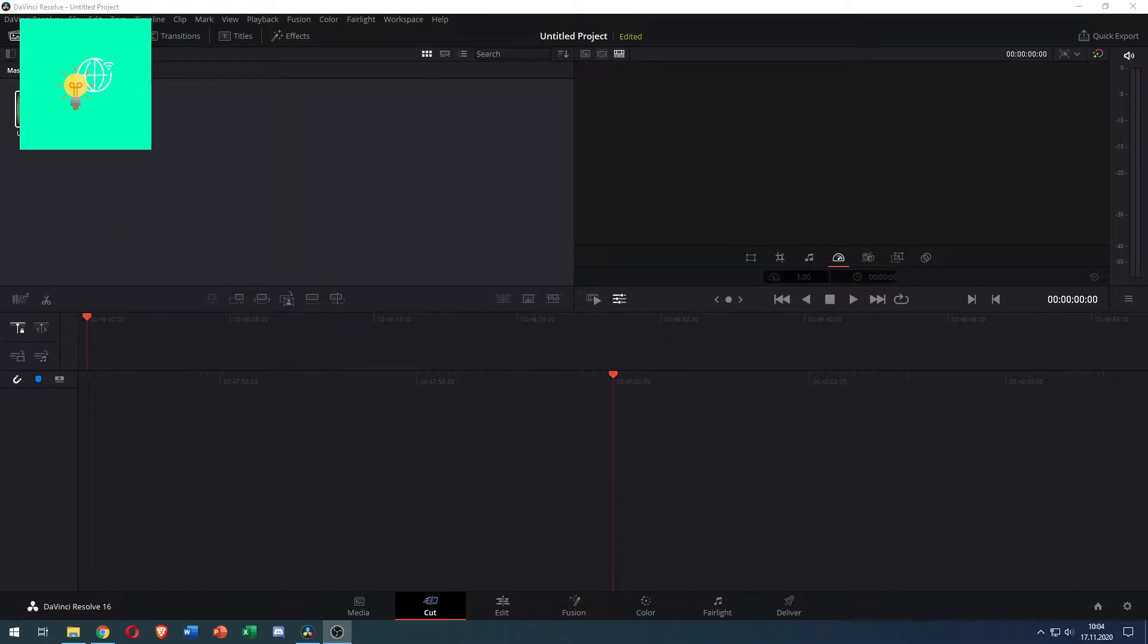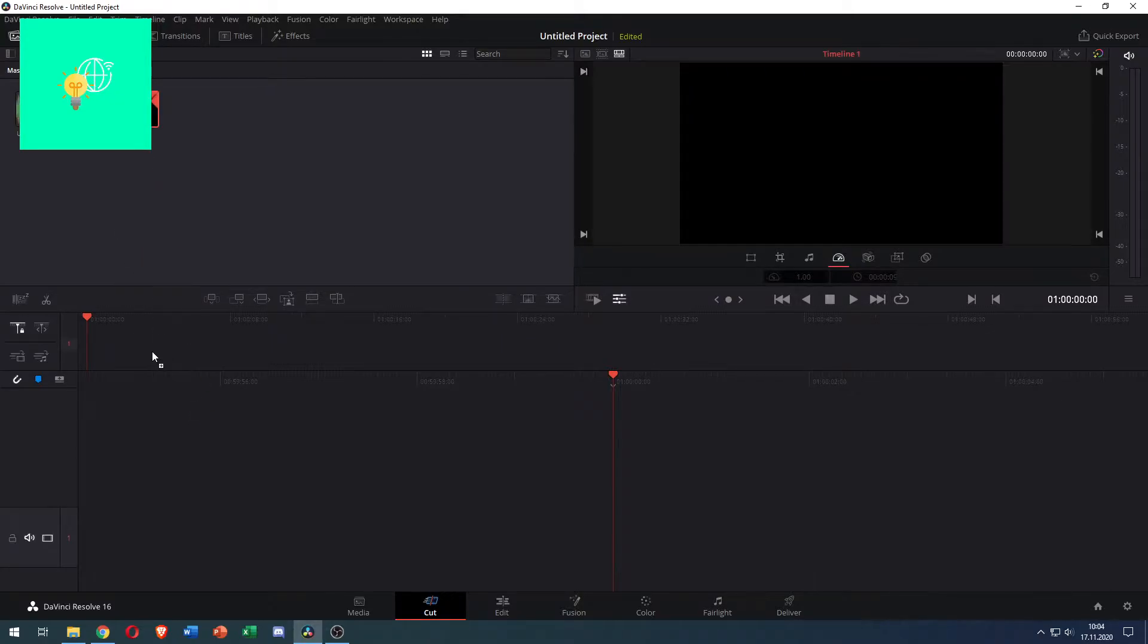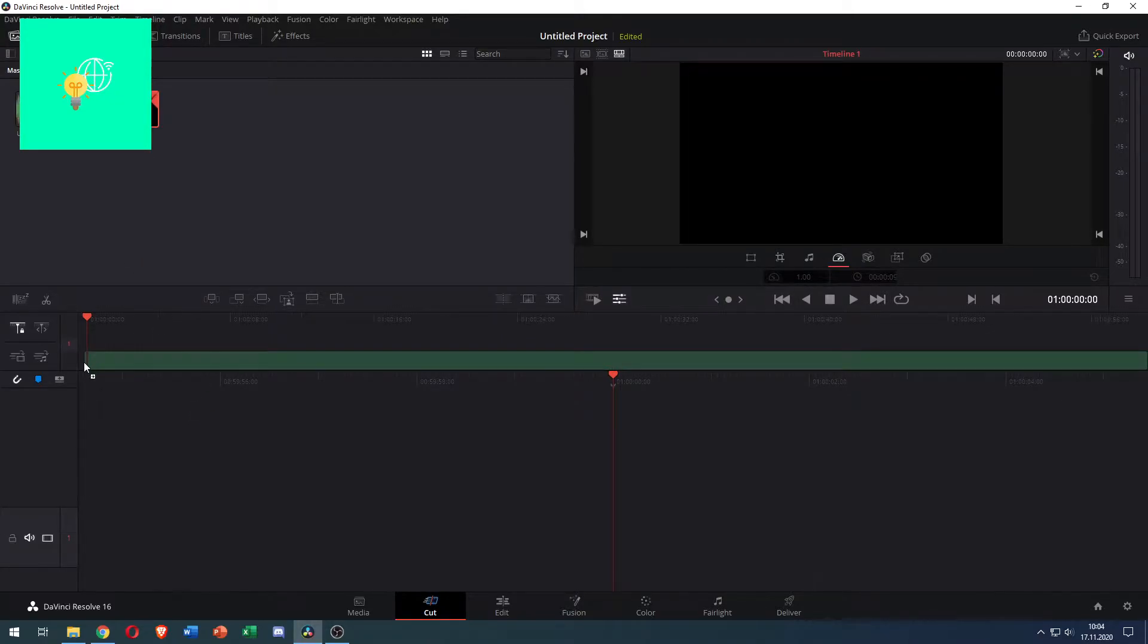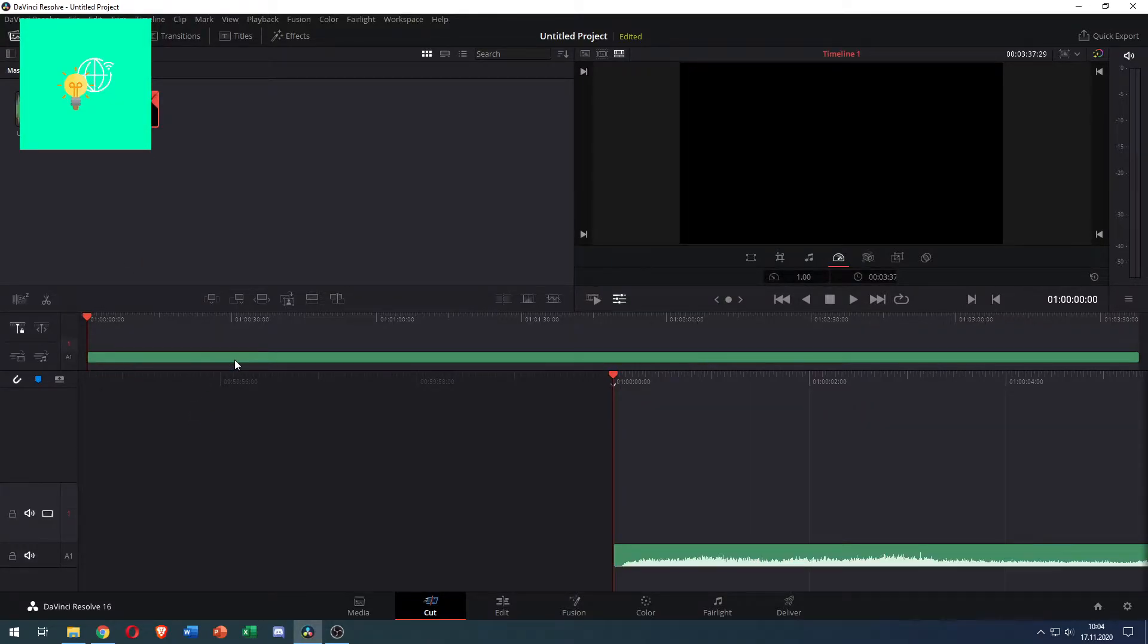I only imported an MP3 file for now but it's the same with MP4 because all you want is the audio anyways.